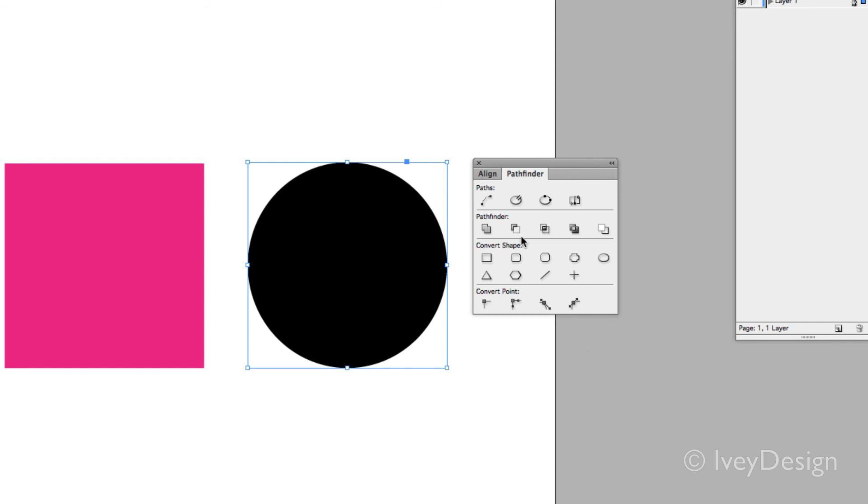Additionally, if I have any open paths, this is a great way of joining together paths or closing off any objects that aren't closed off from here.